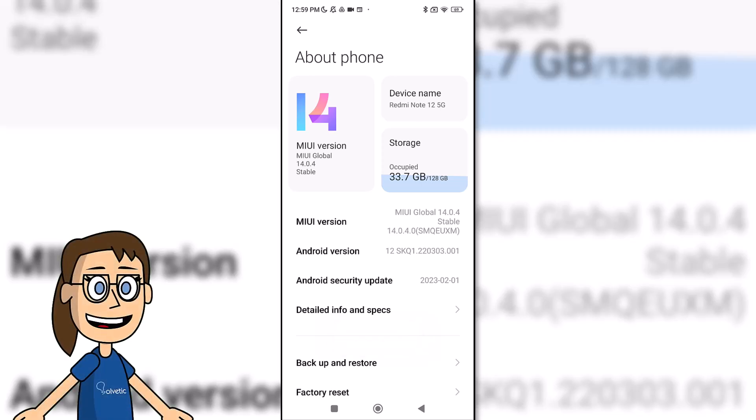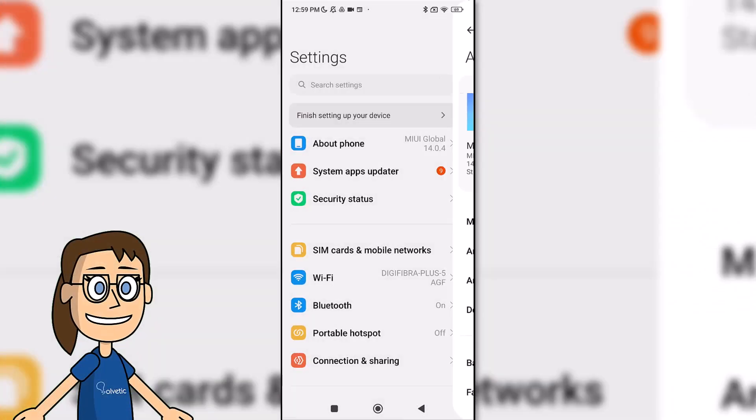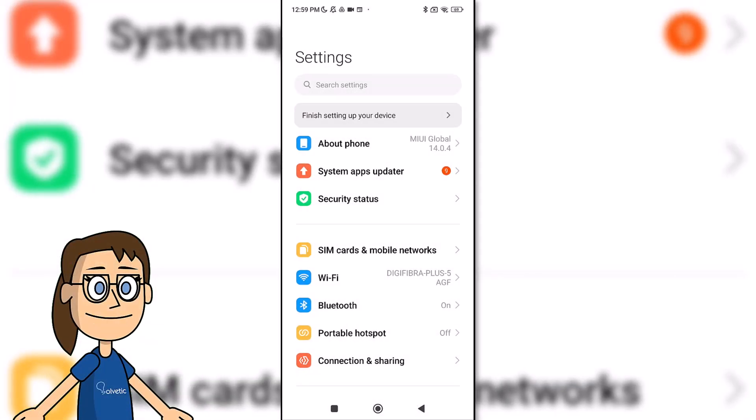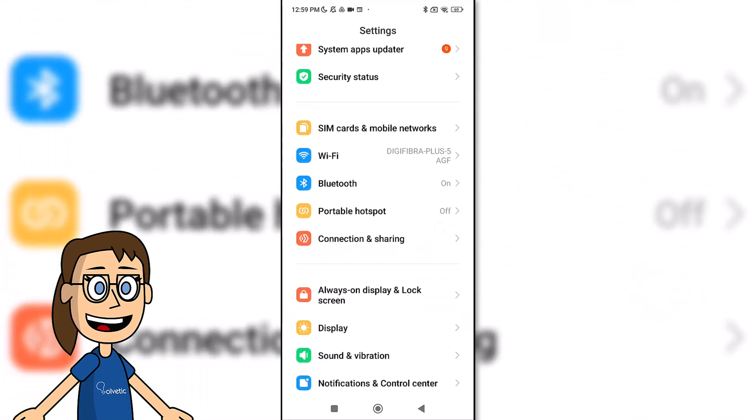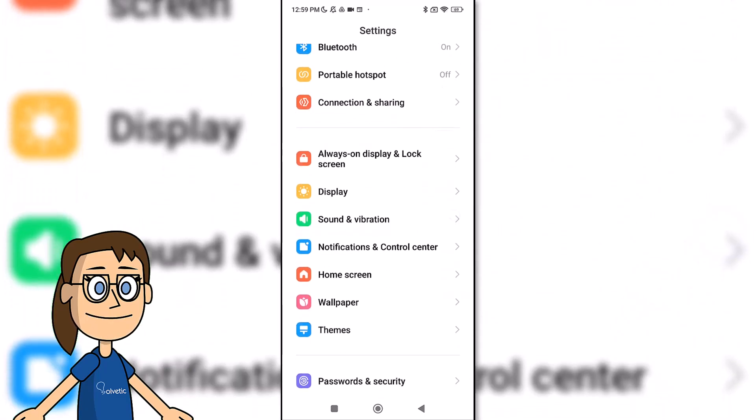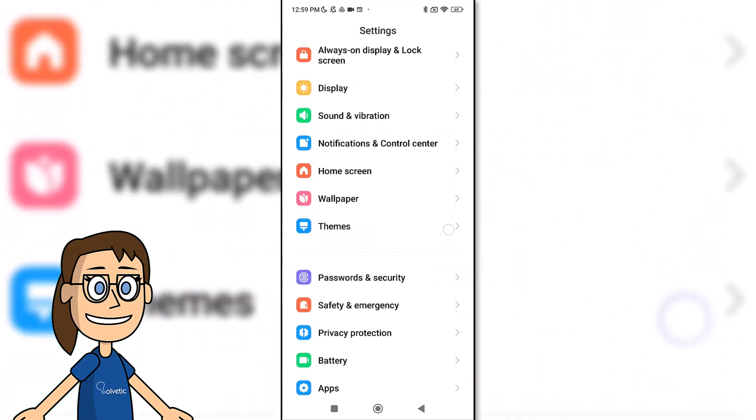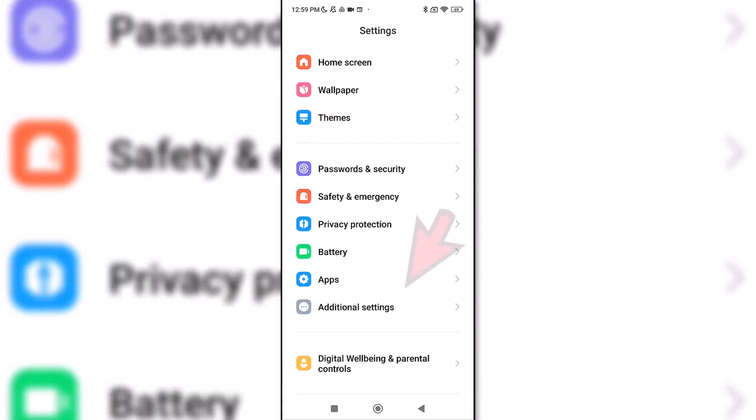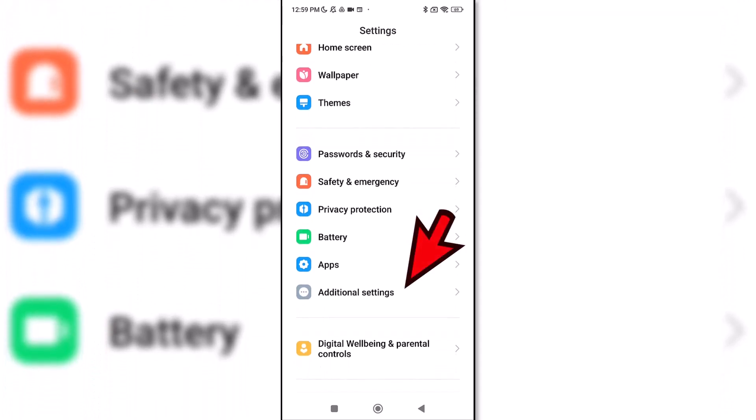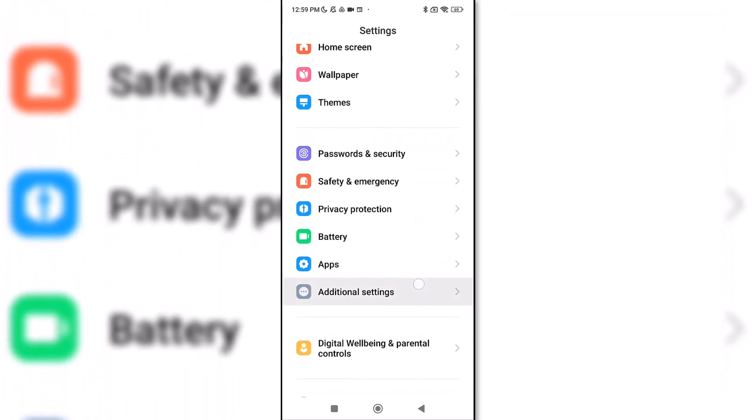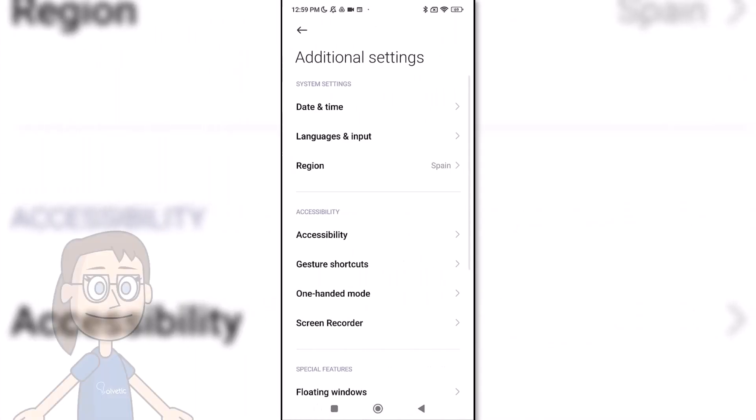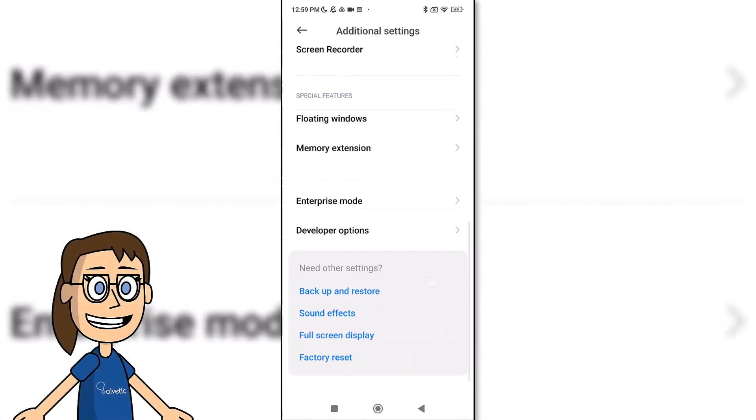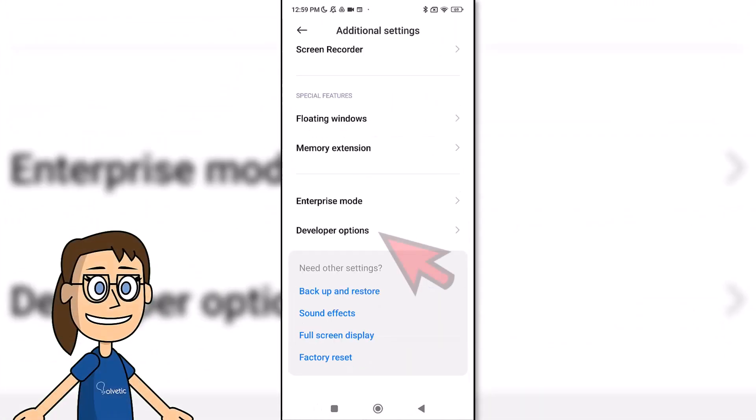We will already have the developer options activated. To be able to access them, now we will go to the settings and then to the additional settings. Then we will see the developer options activated.